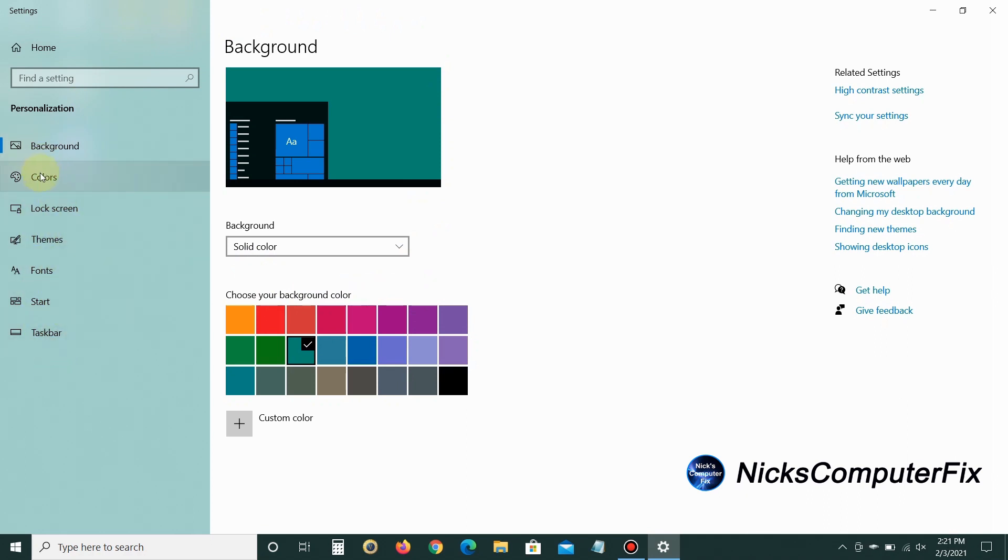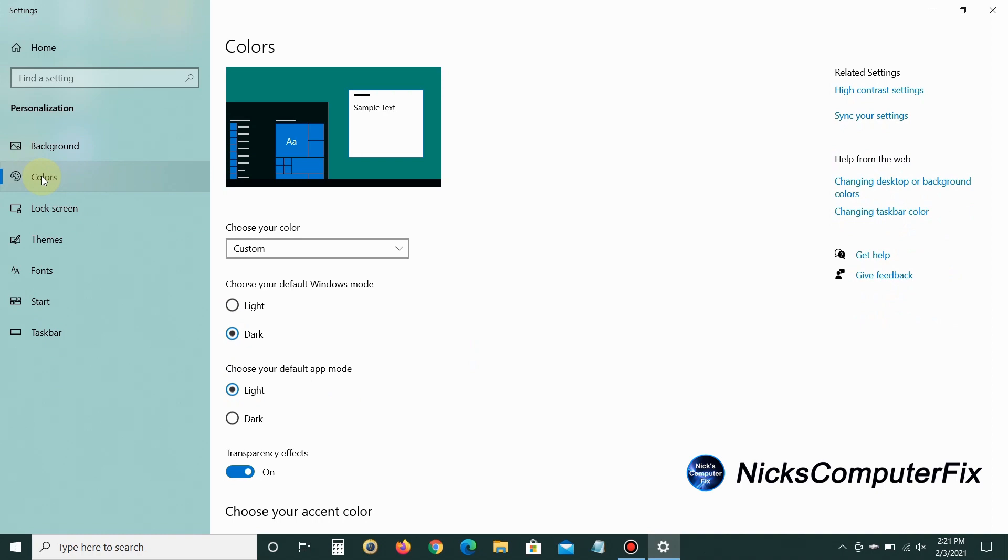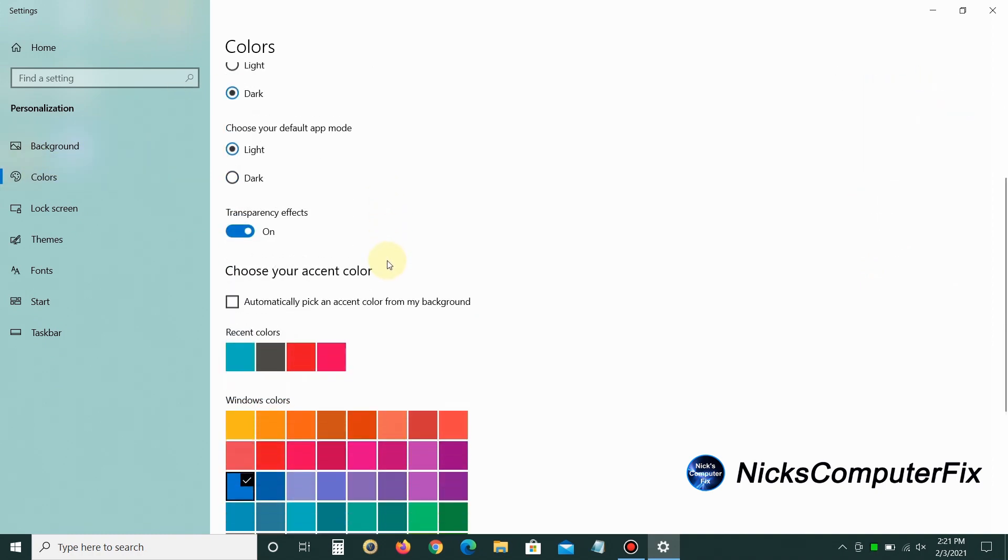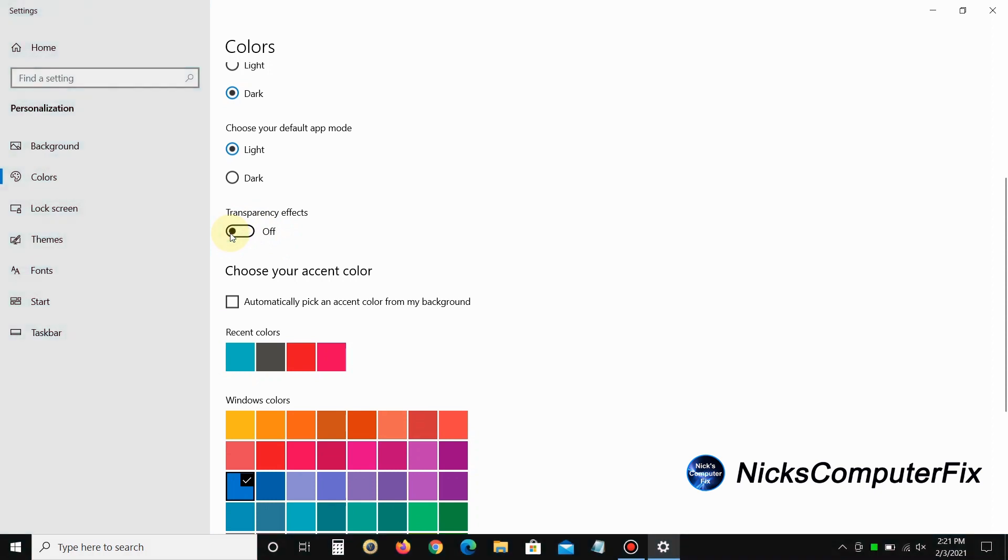Next, go down to the left-hand side and click on Colors. Move down to 'Transparency effects' and turn this off. You might not think this will do much, but it might gain you one or two more FPS during gaming.